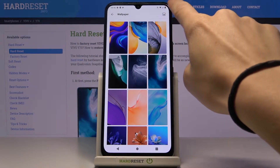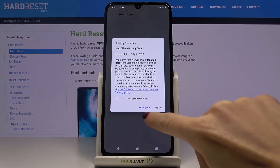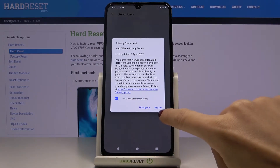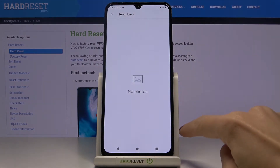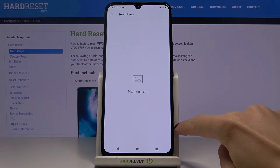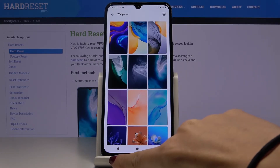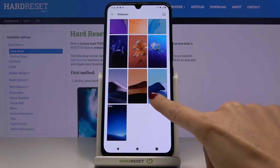If you tap on this icon, you can also — after agreeing with all the agreements — pick one of your own photos, but as you can see I have none of them in my gallery.